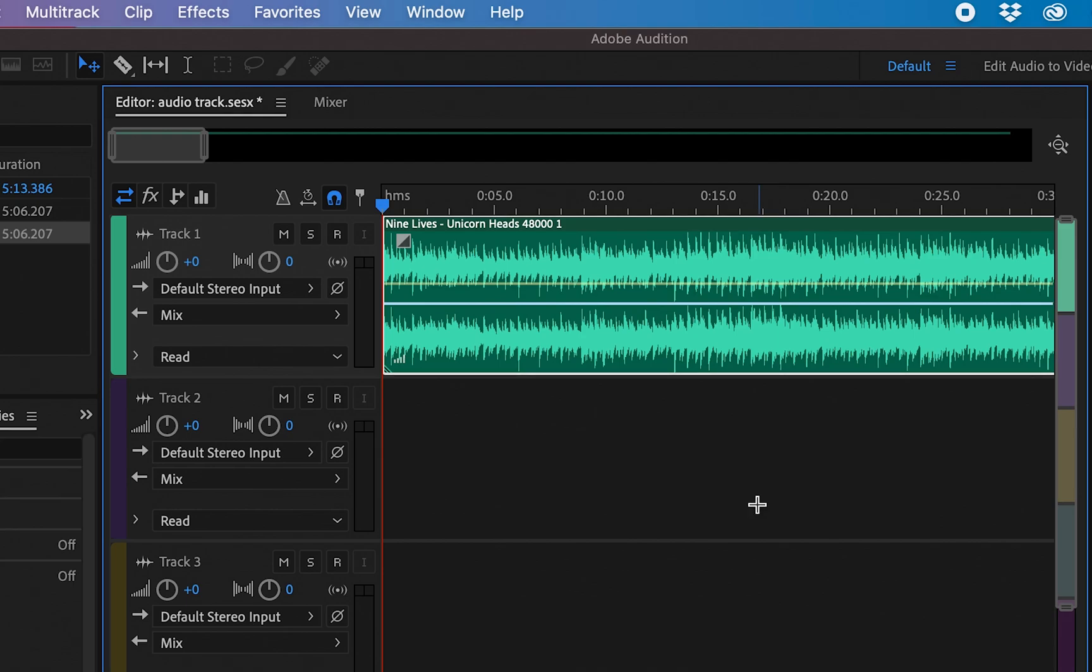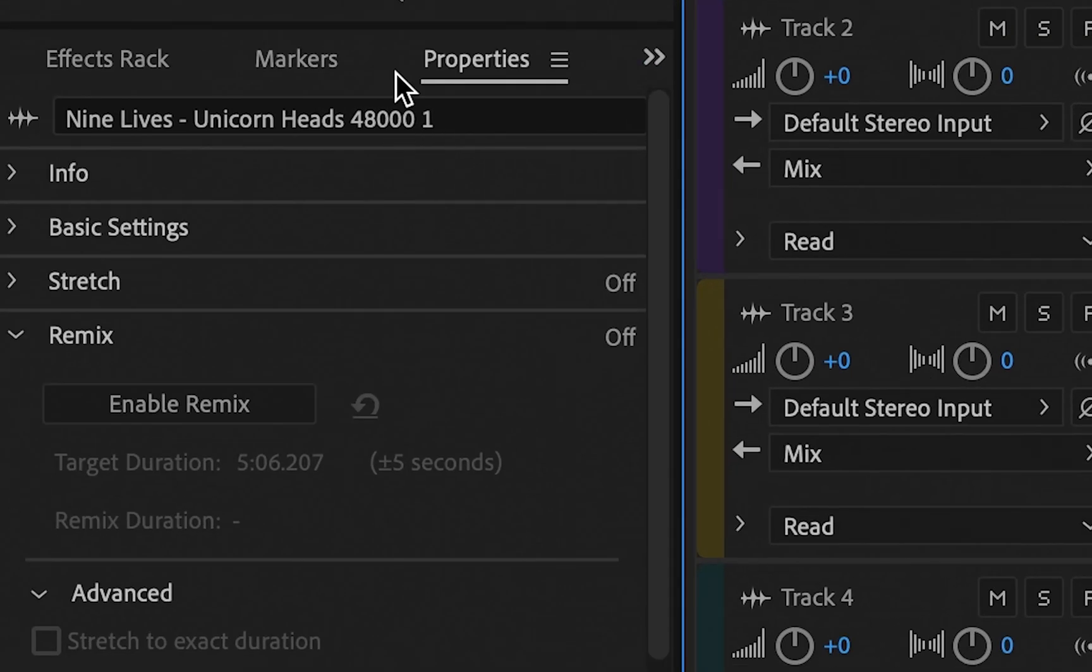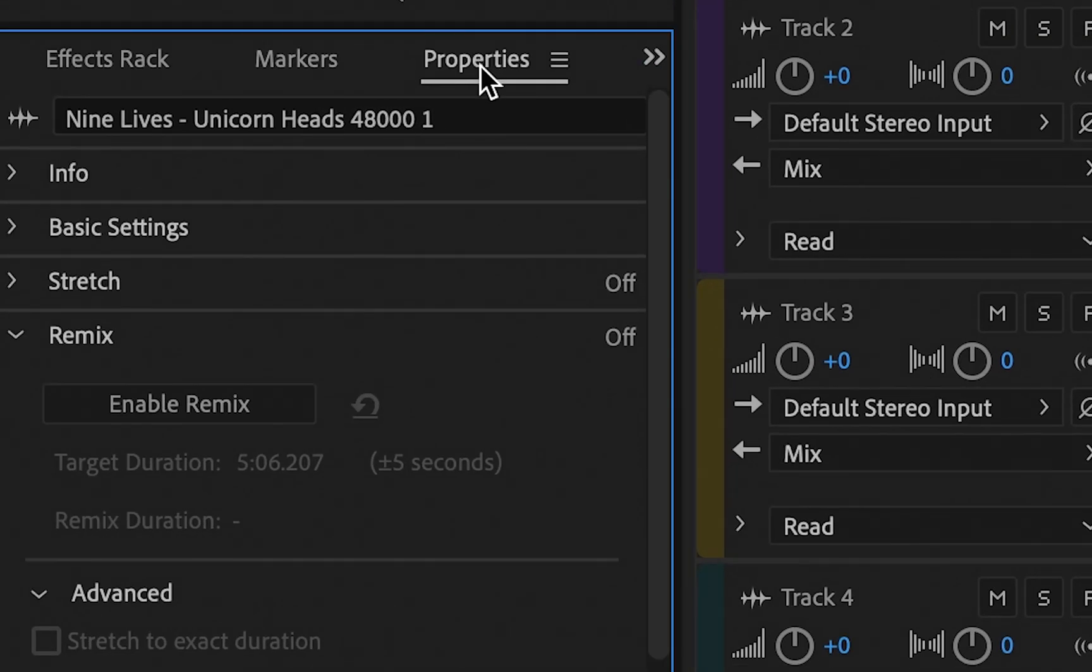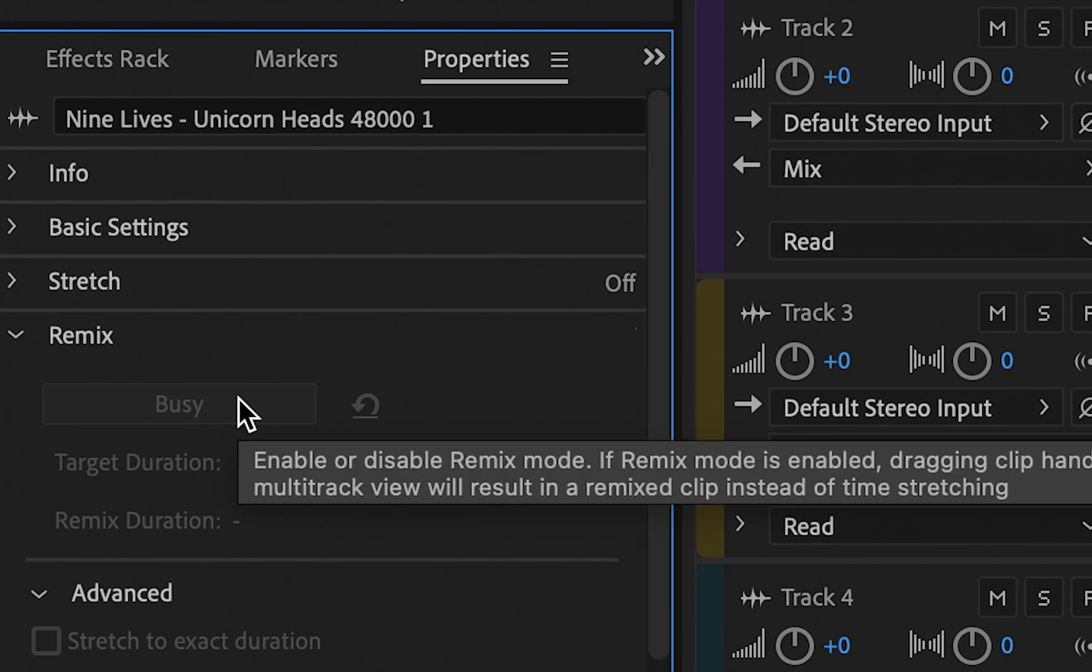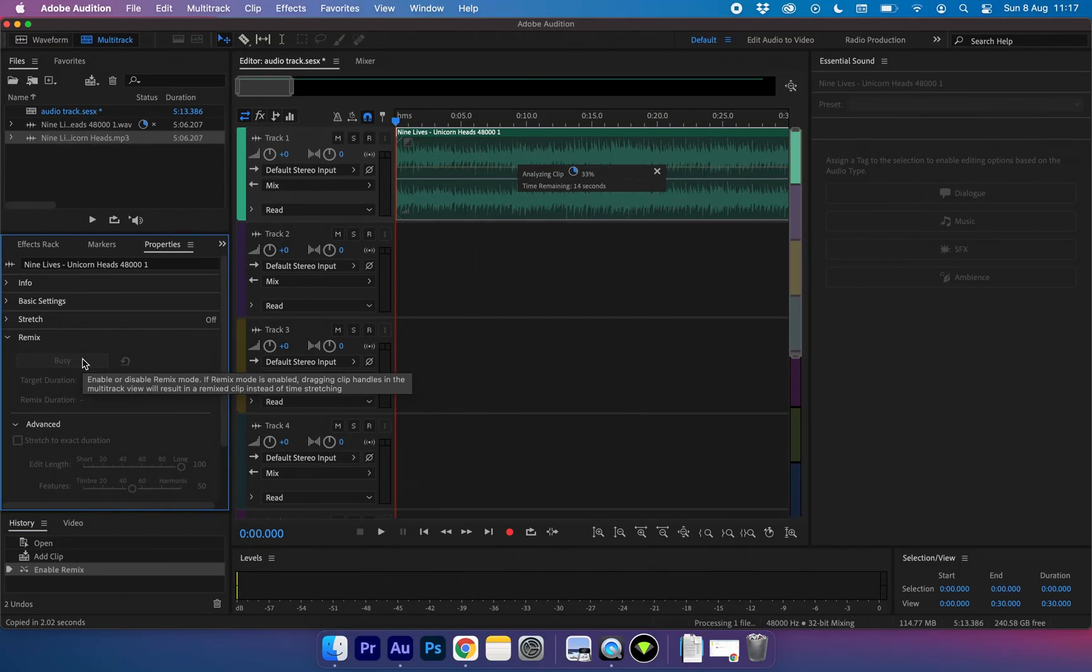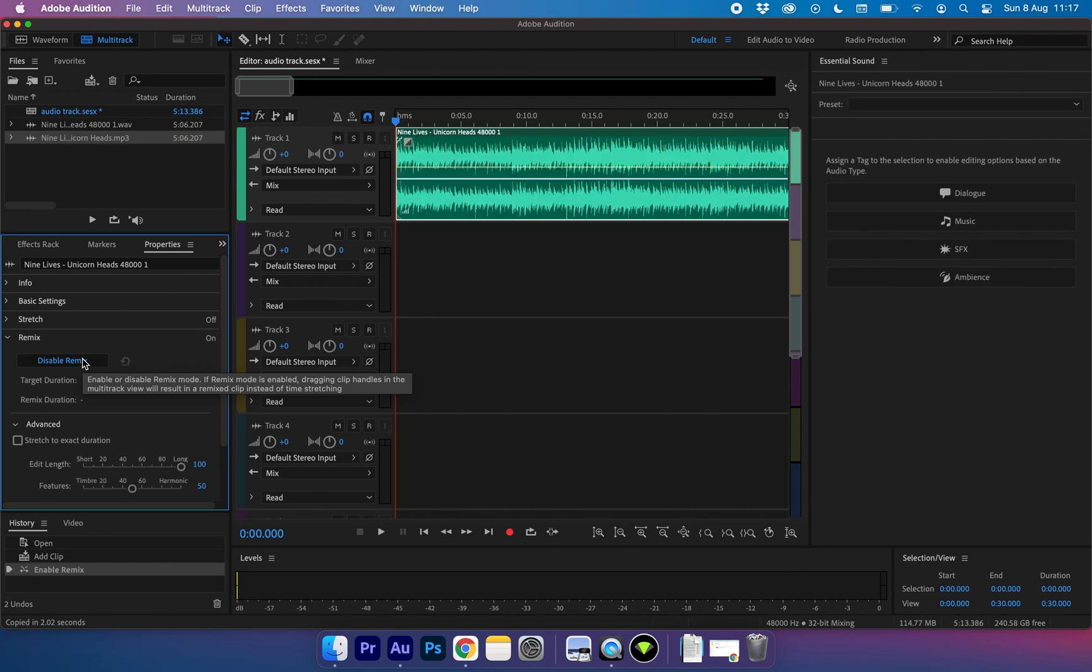Next, what we want to do is select the track and go over to the properties panel and choose enable remix. Audition is going to analyze our track and find where to make the cuts for when we want to extend or decrease the length of our song.